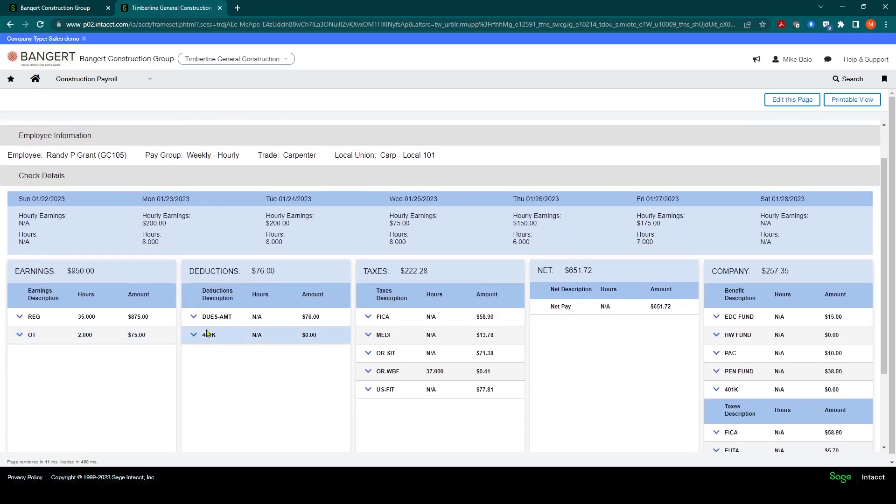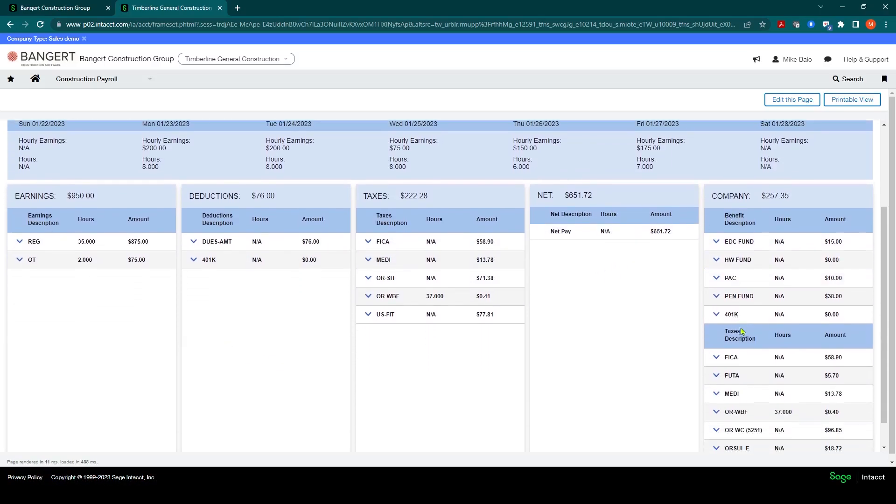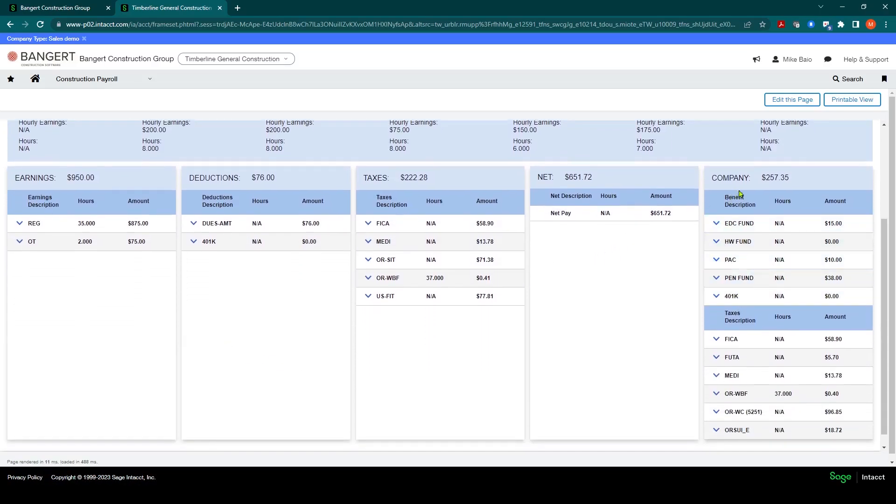And you can review in detail all of the earnings, deductions, taxes, and employer taxes as well.